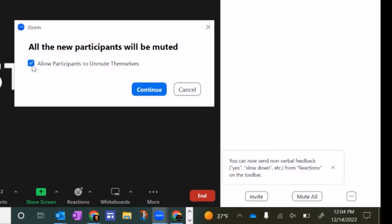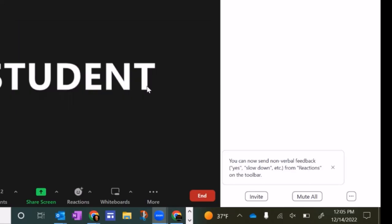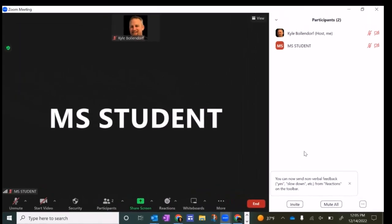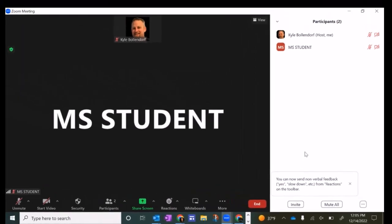After I click that, I can uncheck this box and that will keep the students from just unmuting themselves, maybe shouting something out and then quickly muting themselves. If you do that and click continue, that should solve that problem.